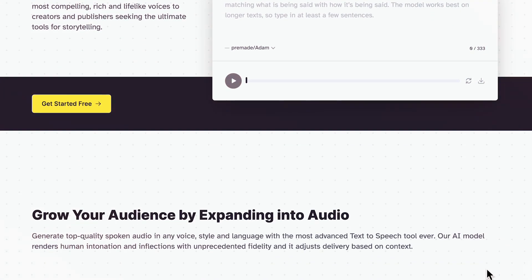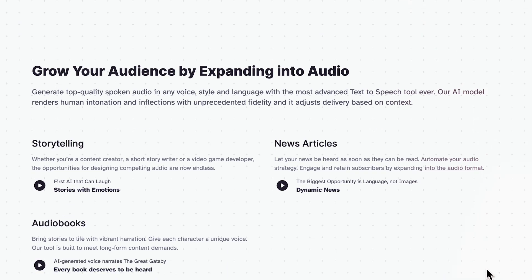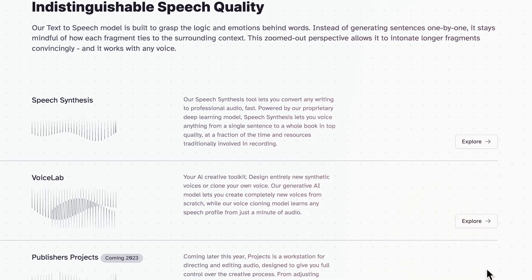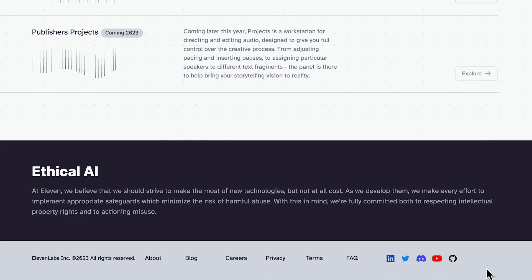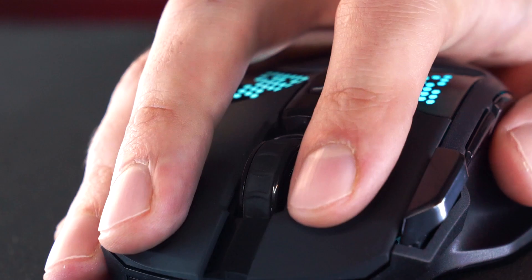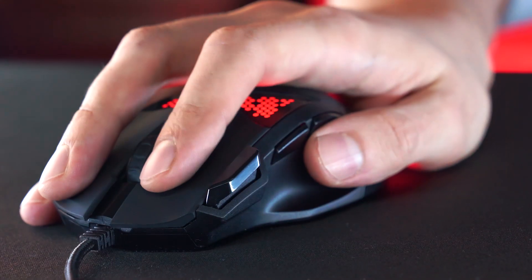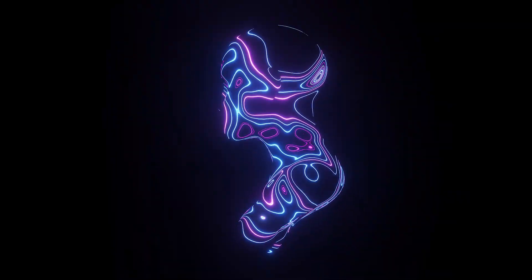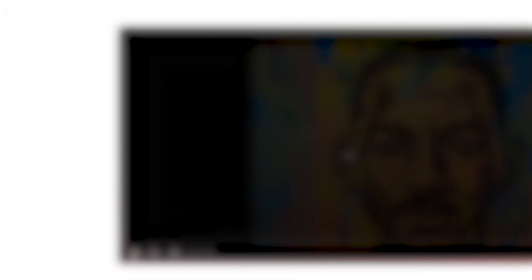Are you as excited as we are about ElevenLabs' groundbreaking voice cloning and text-to-speech technology? If so, we've got news for you — we've included a link to the tool in the video description so you can experience the future of AI speech software for yourself. Also, if you'd like to see a full tutorial of taking it to the next step and creating an avatar of Will Smith reading it, let me know in the comments.